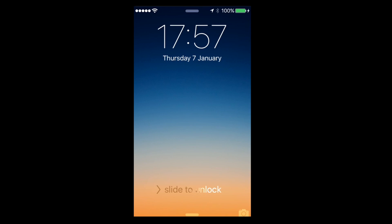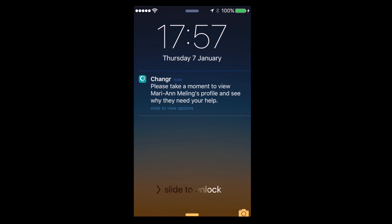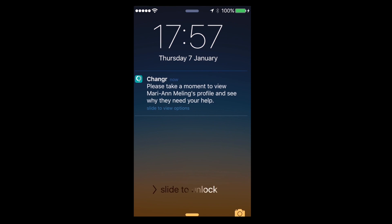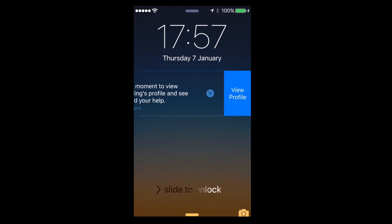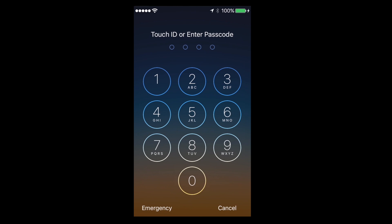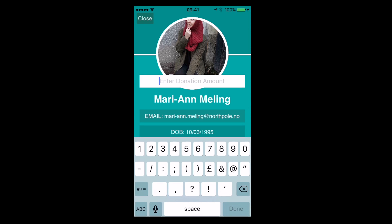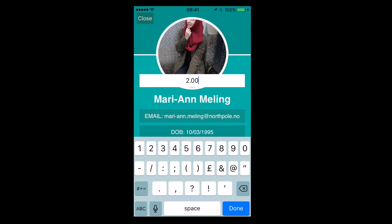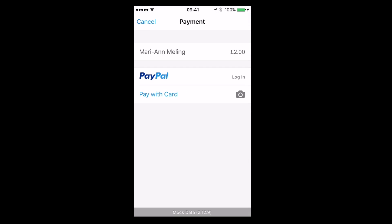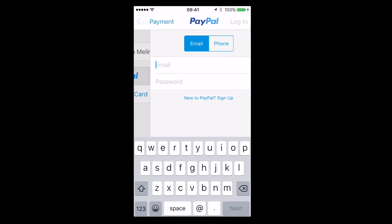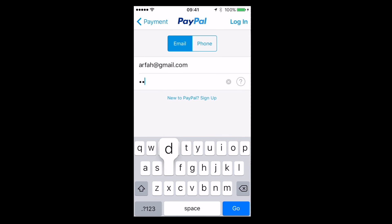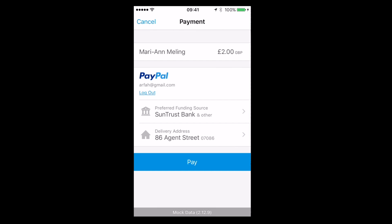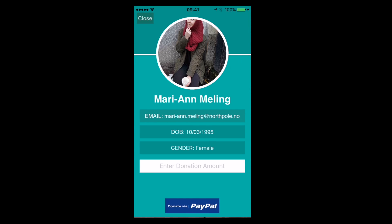Thanks to the beacon you just saw, this sends a custom notification to someone's iPhone showing the name of the receiver that you just walked past. You can then swipe the notification open and tap on the view profile button, which directs you to the profile page of the receiver. At that point you can enter an amount to donate — in this case, two pounds. We're now using the PayPal API, where you can log into your PayPal account, and once signed in, simply select how you wish to pay. In this case we're going to pay by MasterCard, and then you simply tap the pay button.